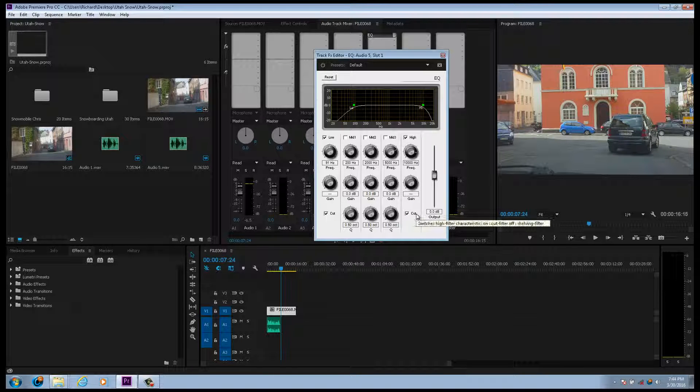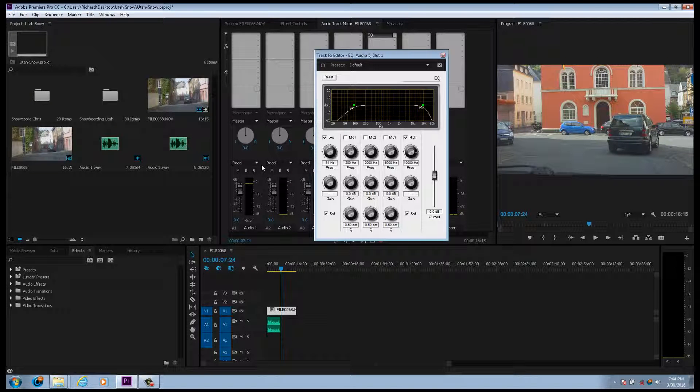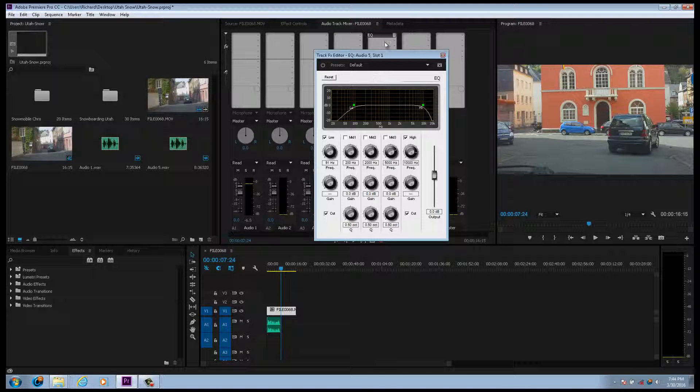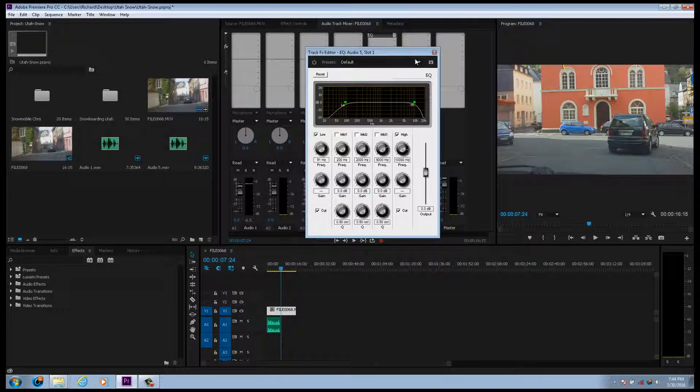Now that right there will get out some low-end rumble that you might not hear in your headphones or something, and you can make it sit better in the mix. So that's a quick way to do it on a single track.